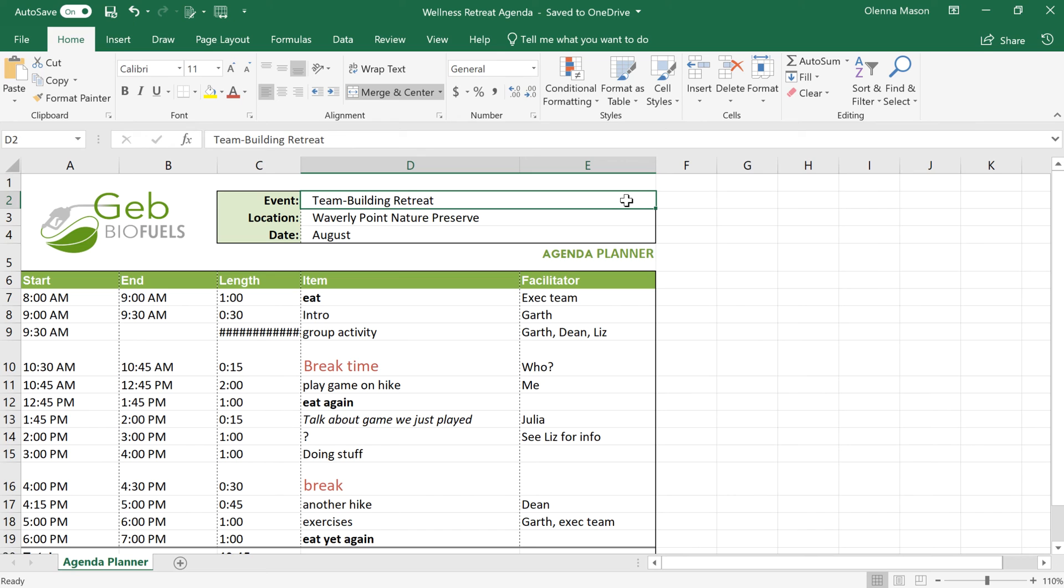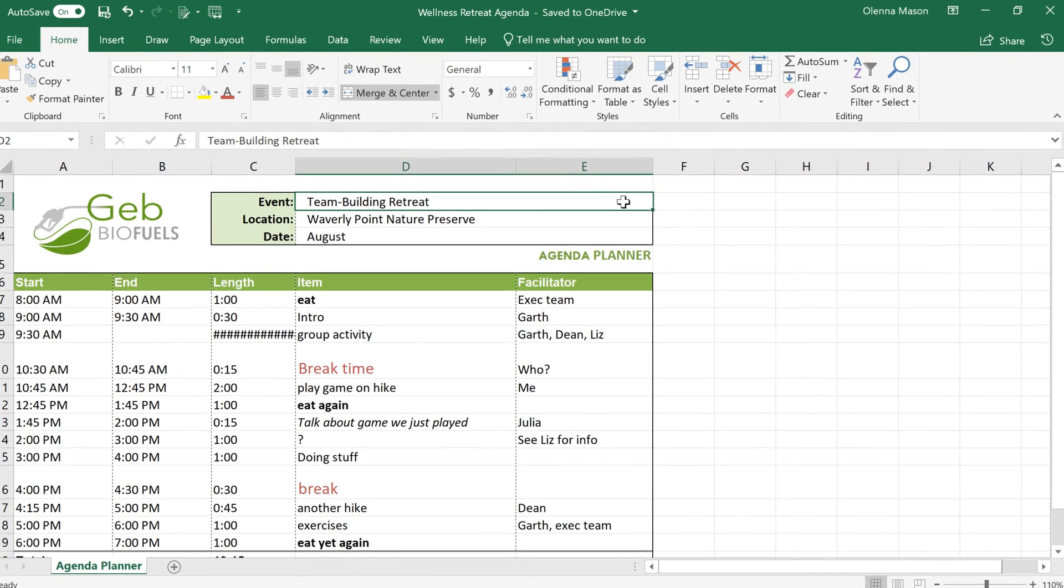However, if you're not happy with some changes, you can always go into the version history and restore the document to a previous state. For example, let's say one of my co-authors didn't do such a great job naming the activities. To reverse those changes,